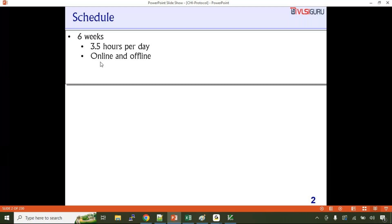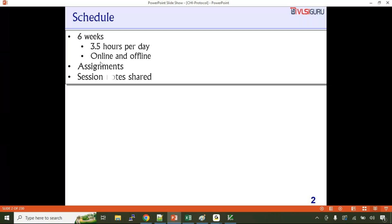The training will be for six weeks, weekends only — Saturday and Sunday, around three and a half hours each day. It is available in both online and offline modes. Those interested in attending classroom sessions can come to the institute. We will be providing assignments for every week covering the topics discussed, giving you a chance to review the spec and presentation.